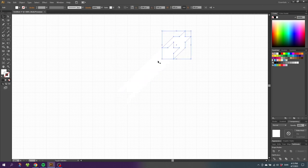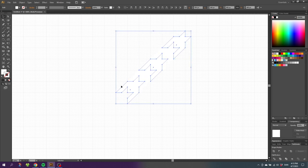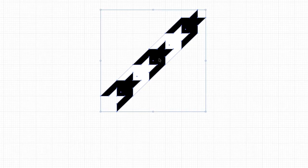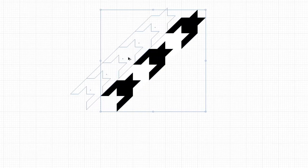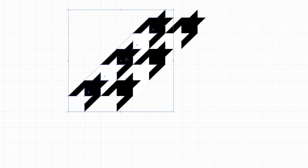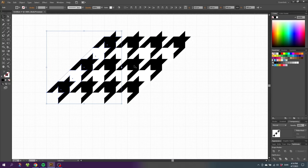Now we have five white houndstooth shapes. Deselect them and select every other houndstooth, then select the fill and make these black. Now select all the houndstooth shapes and once again hold down the Alt key to duplicate and drag a duplication of all these houndstooth shapes to the side.